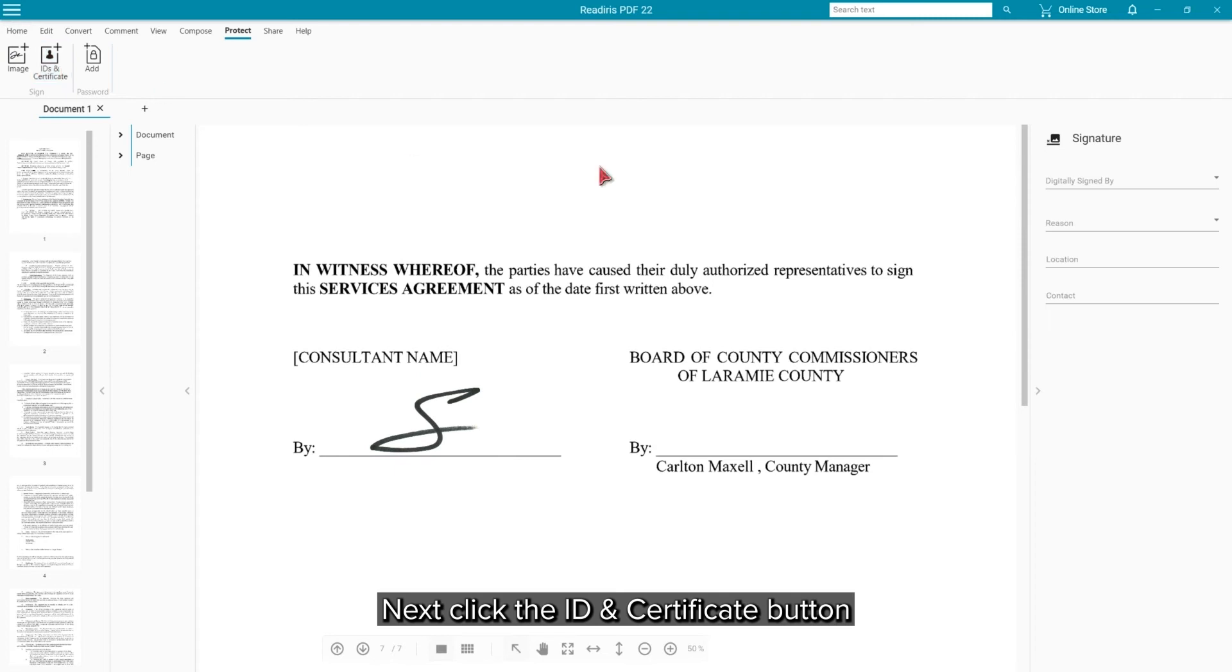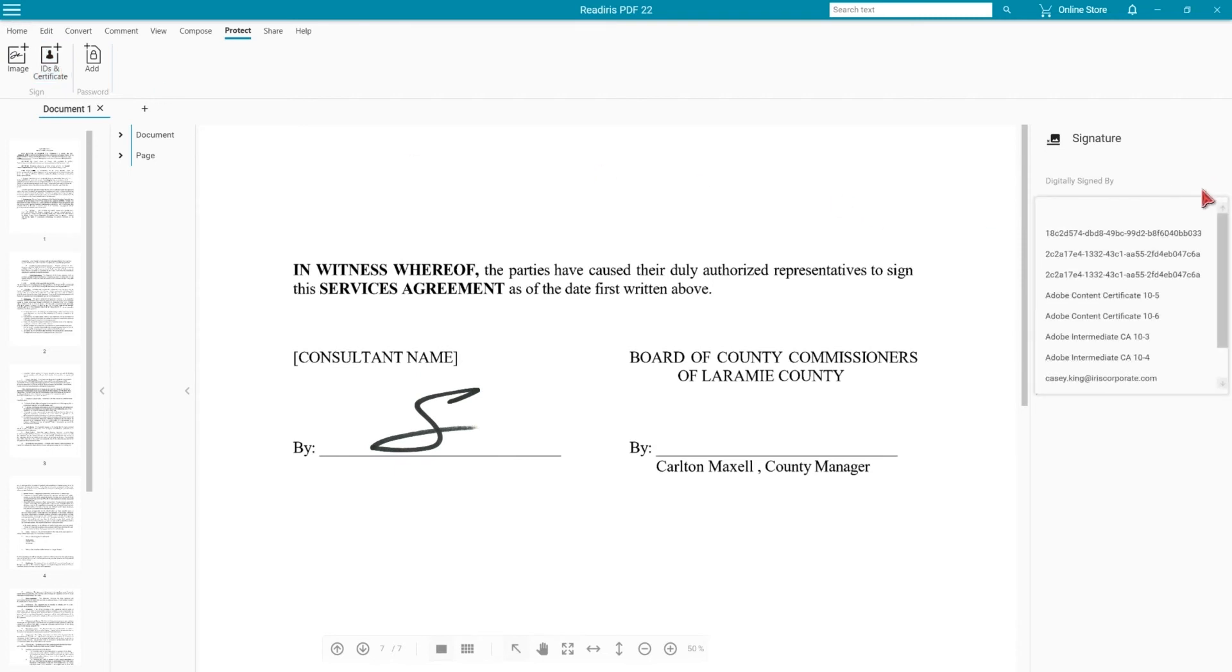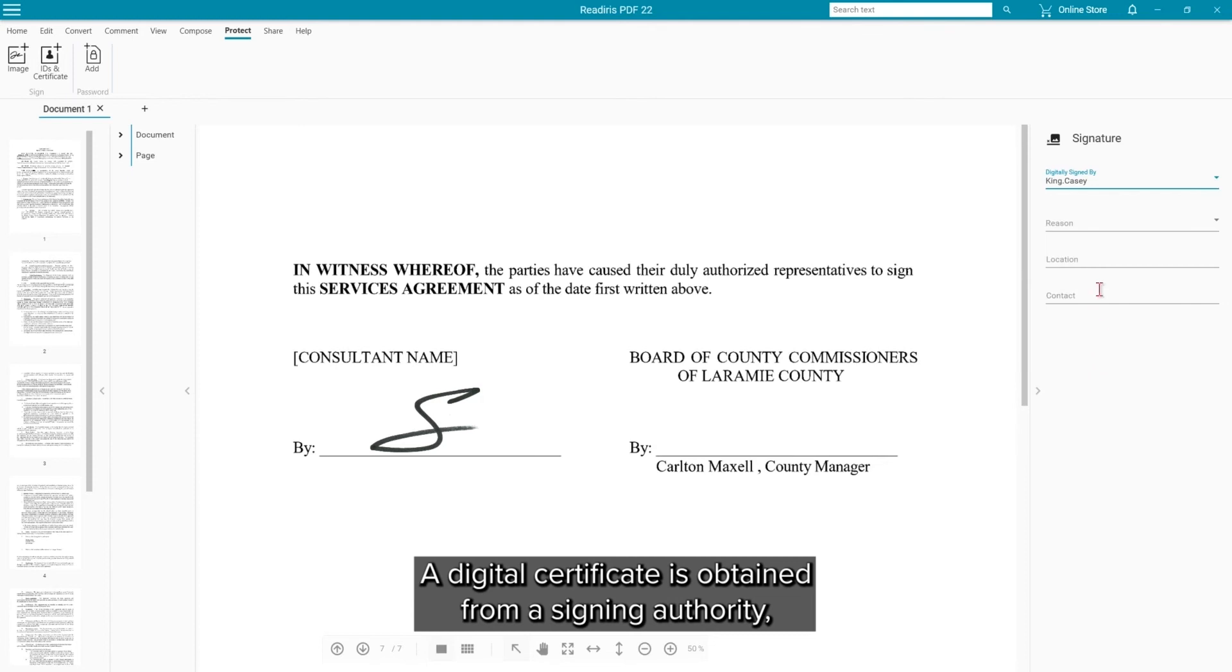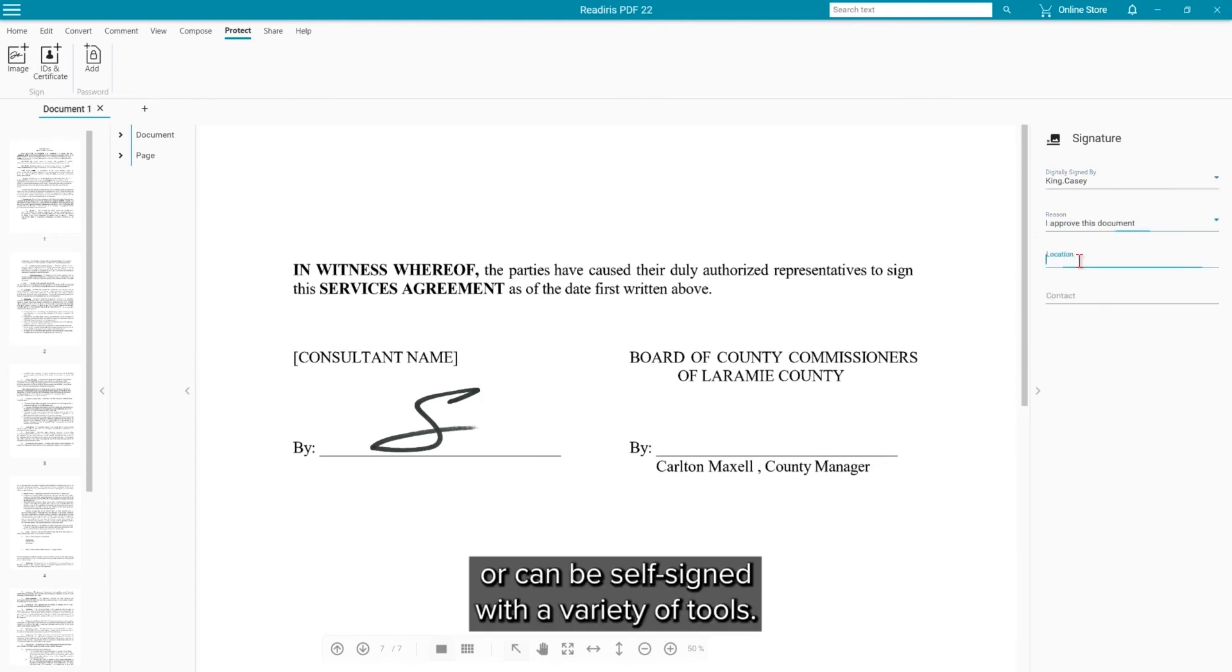Next, click the ID and Certificate button to add a digital signature. A digital certificate can be obtained from a signing authority or can be self-signed using a variety of tools.